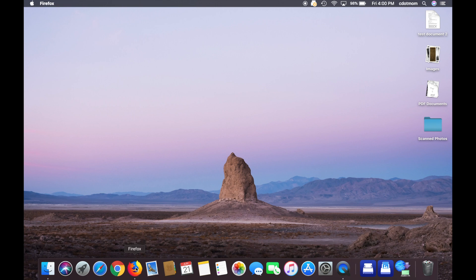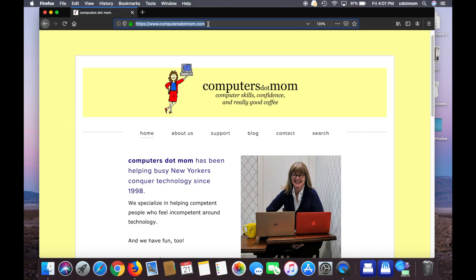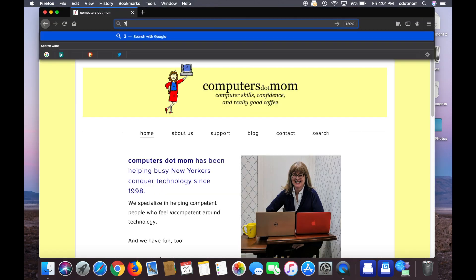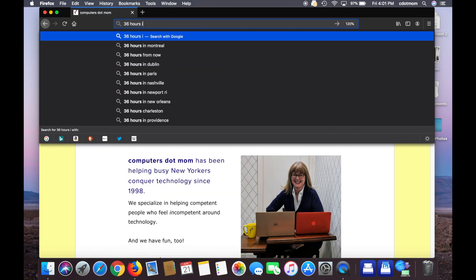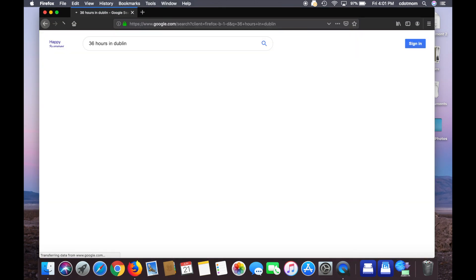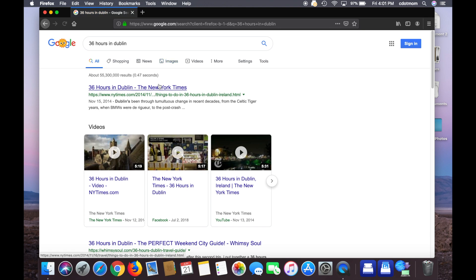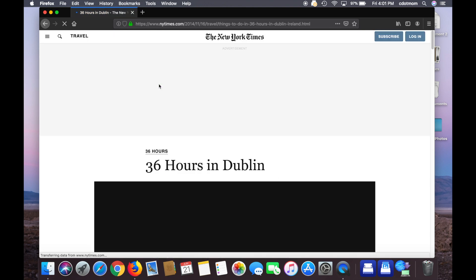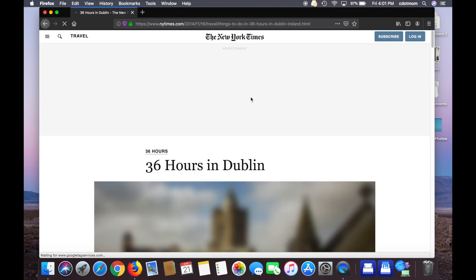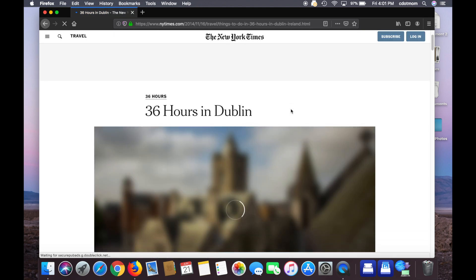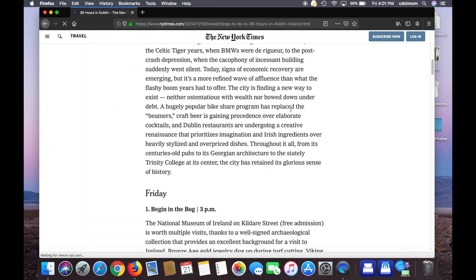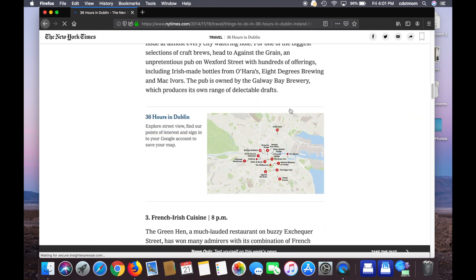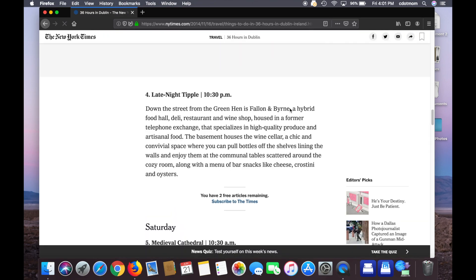First of all, let's open Firefox and go to a web page. I'm going to use 36 Hours in Dublin from the New York Times because it's a nice long page with text and images and links and ads, it's a pretty complicated page.